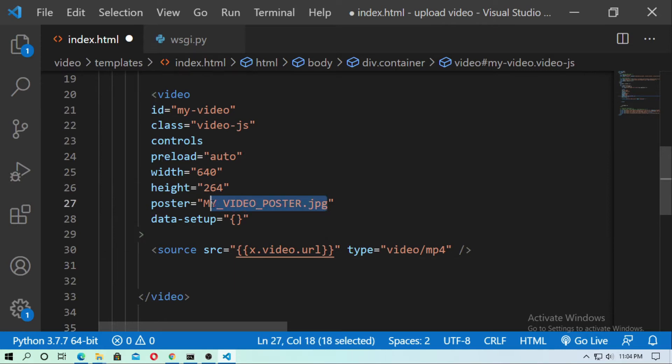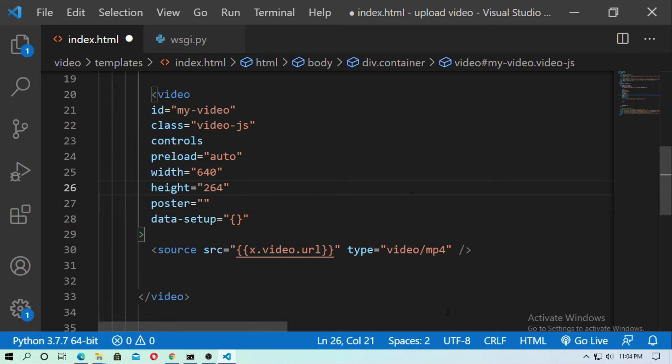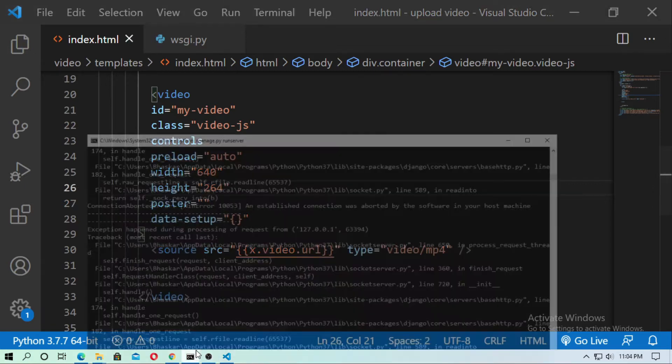And I just remove this because I don't have any poster or thumbnail. Now save it and now run the server.